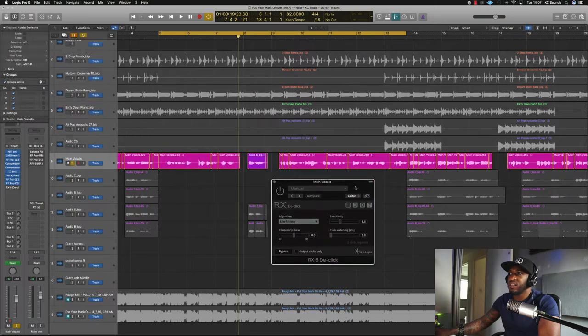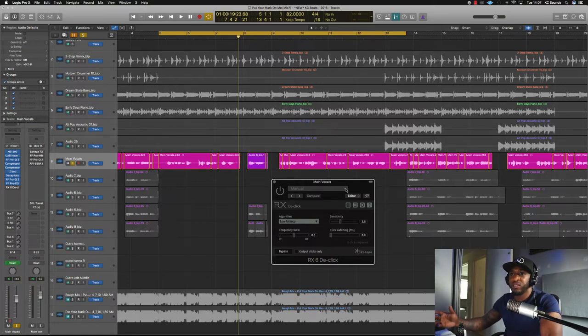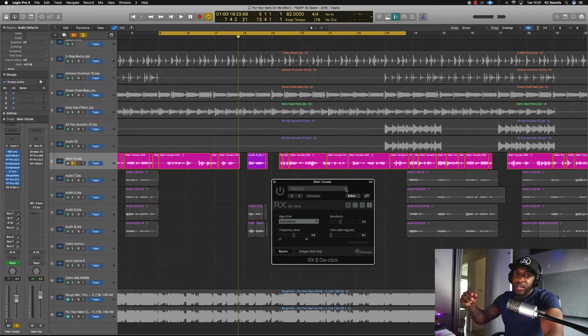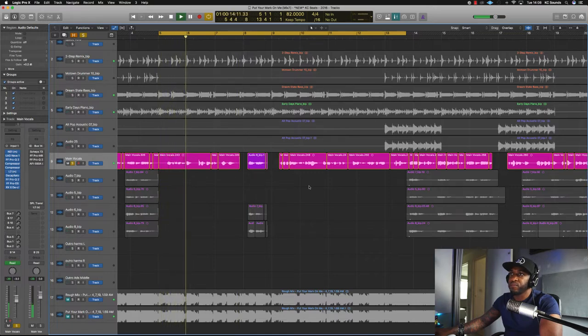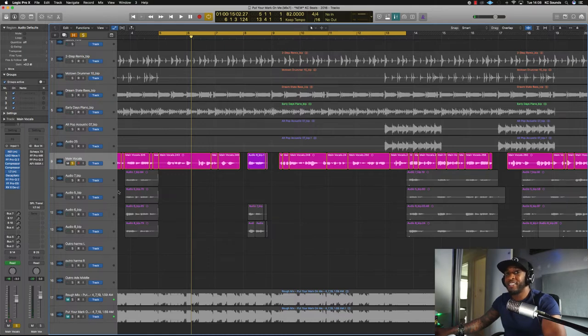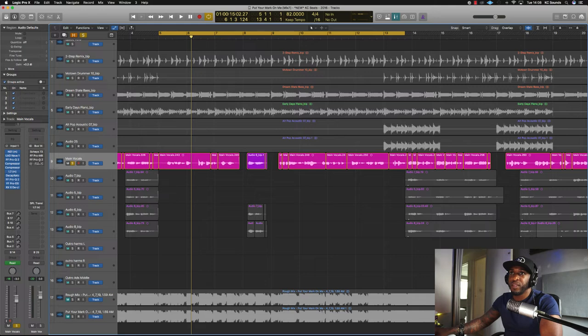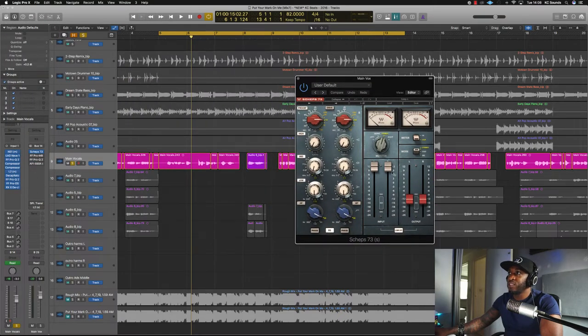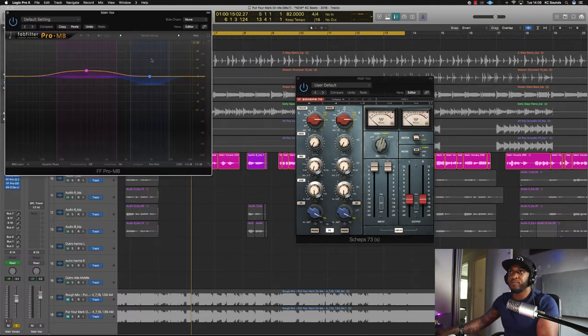Then I've got the R6 De-Click because there are a few parts in the recording with a click sound. I couldn't surgically remove it with cuts because it made it sound choppy, so I just dropped the De-Click in there and it took care of that. After that, moving into the bus processing — I'm using the Sheps for some saturation and drive, like a preamp. The signal runs from all those plugins up into the Sheps bus.